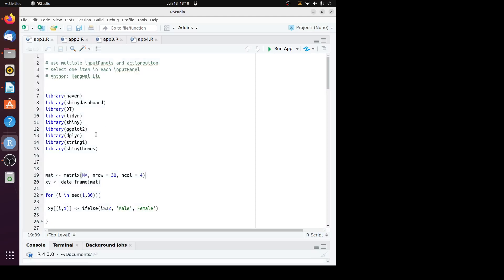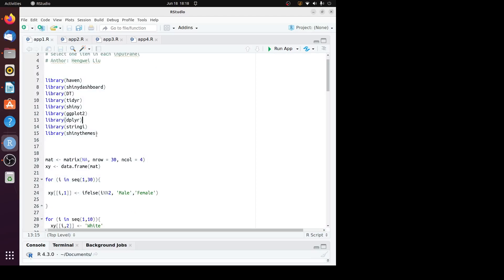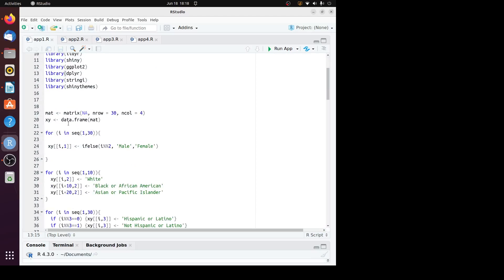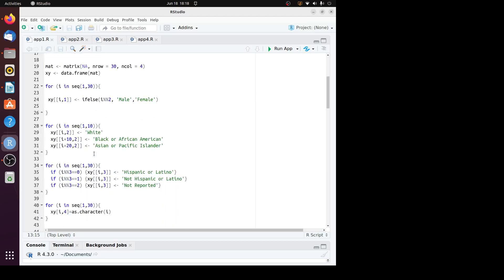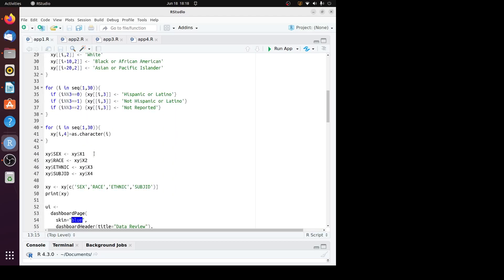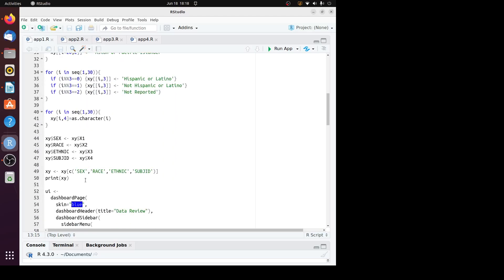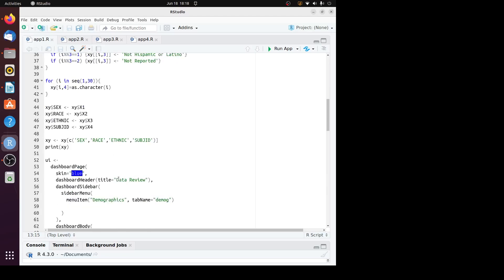It's app1.r. In this program, I use a matrix function to create some data frame. In this data frame, there are some categorical variables: sex, race, and ethnic.